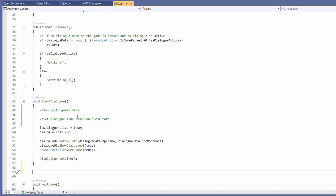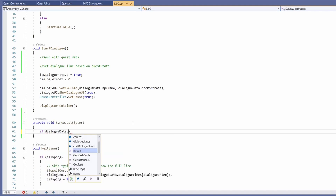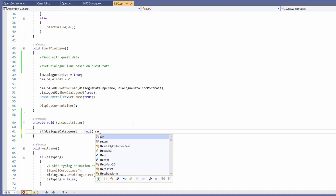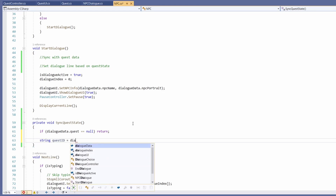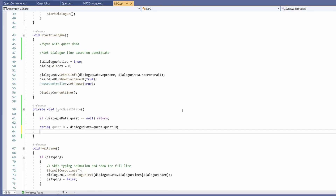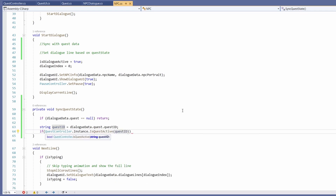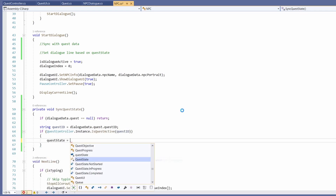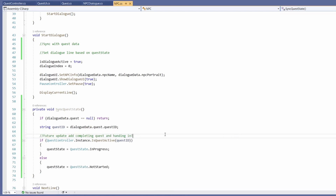Underneath start dialogue I'll add private void SyncQuestState. In here we'll check if dialogue data dot quest is null — if it is we don't care about quests and we return straight out. Otherwise we go string quest ID equals dialogue data dot quest dot quest ID, then we check if quest controller dot instance dot IsQuestActive passing in our quest ID. If true we set quest state to quest state in progress, else we set quest state to quest state not started. In a future update we'll also add completing and handing in quests to this function.